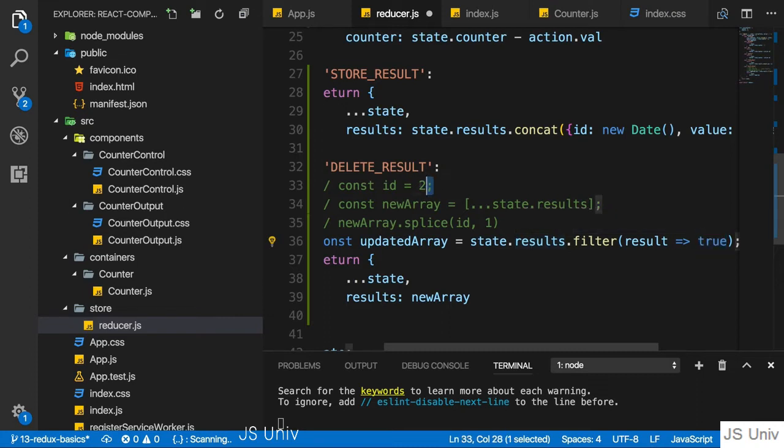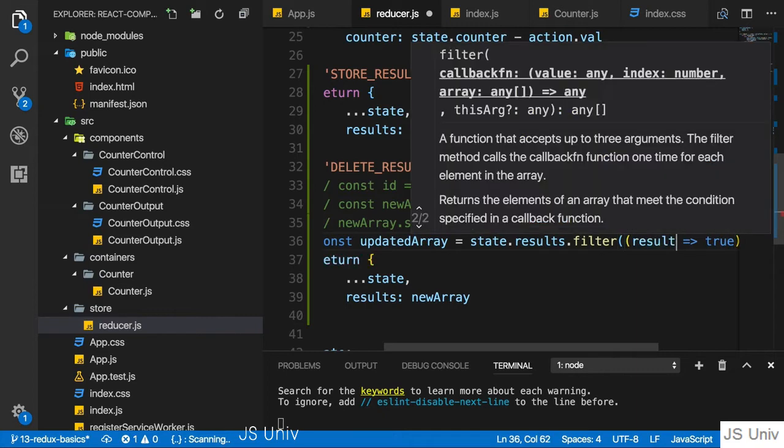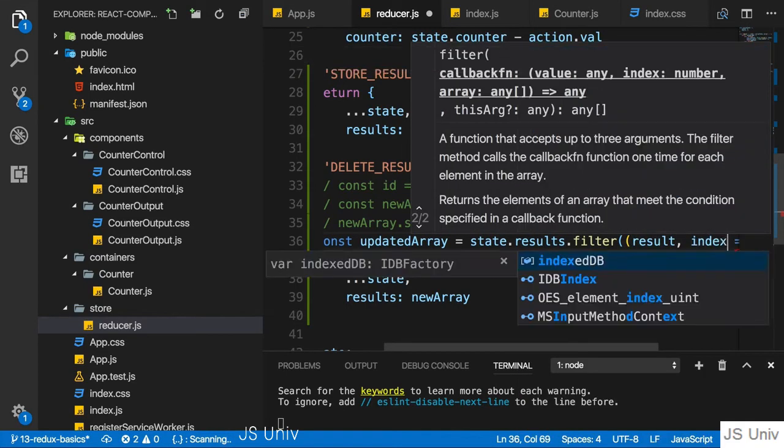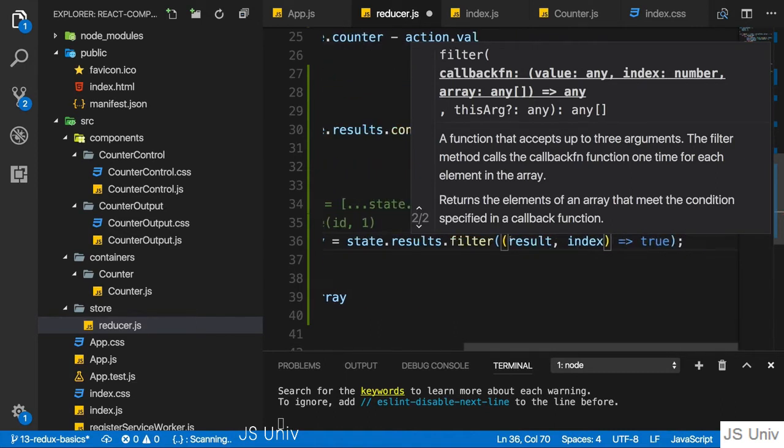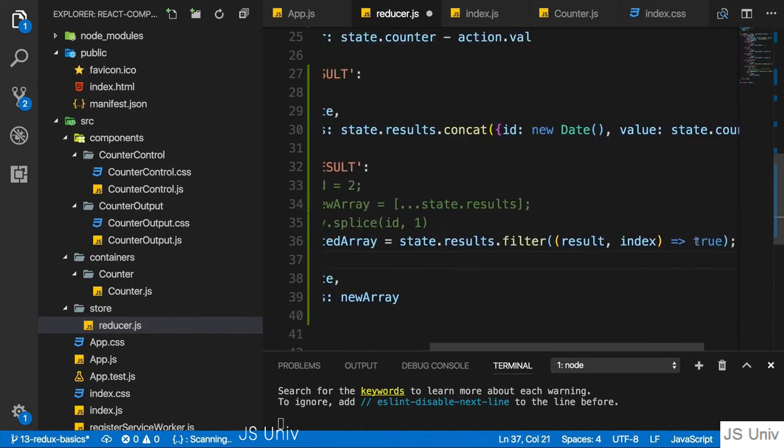So if we have the index of the element in the array, we would take a second argument we get here in this callback function, the index of the element where we're currently at, so on which this function is executed.